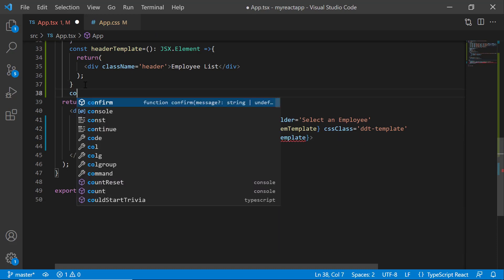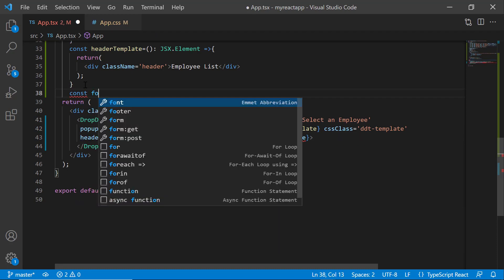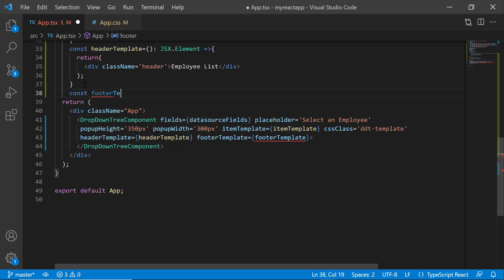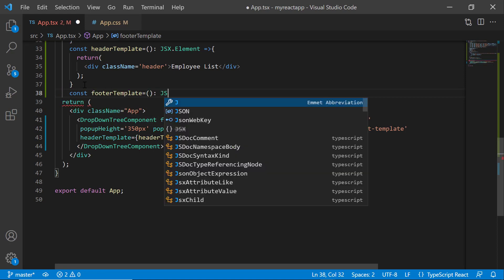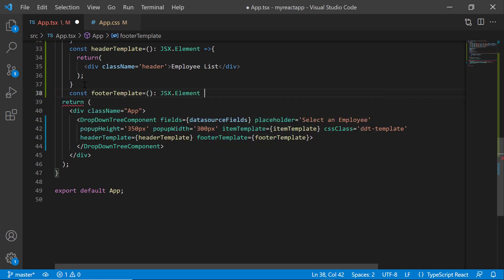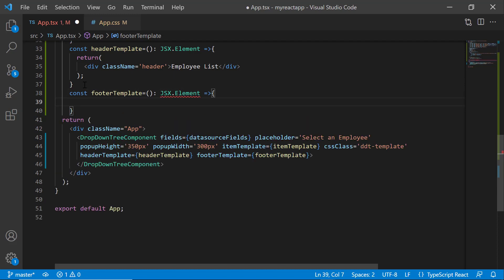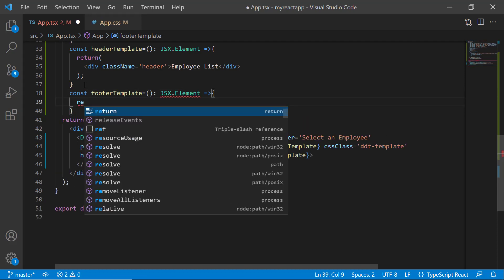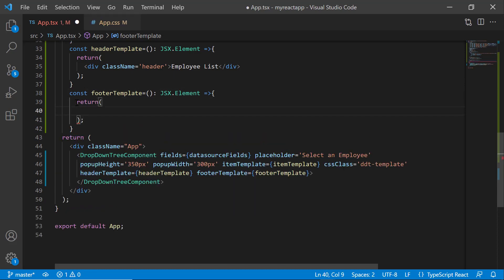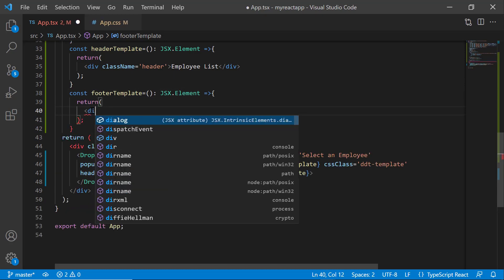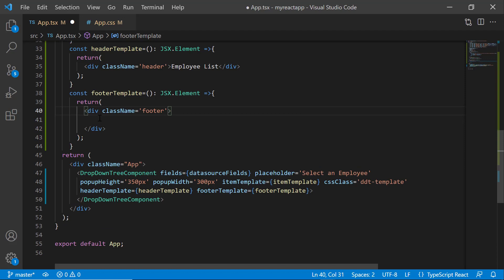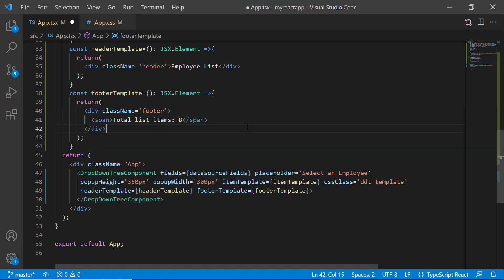Then define the footerTemplate function, which receives argument of type JSX element. Inside this function, I defined the division and span elements with the text total list items 8. Here, I have shown a static count of the total list items in the footer.